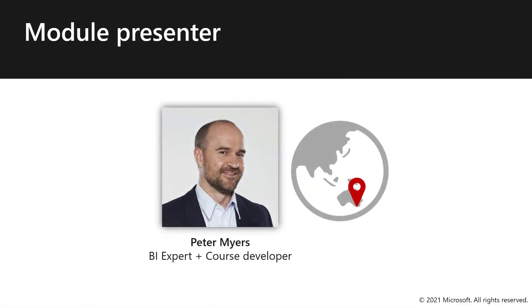Hi, my name is Peter Myers, and I will now demonstrate how to use the Power BI Client API to achieve client-side filtering and adding a context menu item.